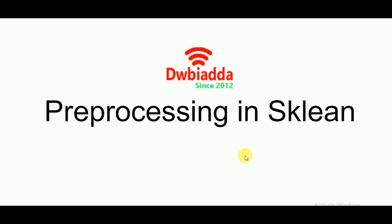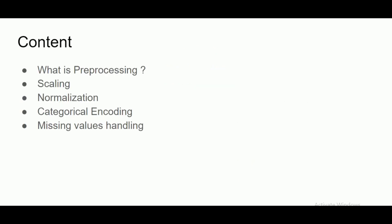Heading on to the content of the video, we'll be handling what is preprocessing today: scaling, normalization, categorical encoding, and missing values handling. So let's get started.